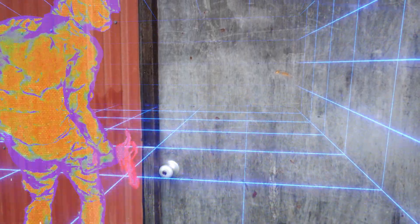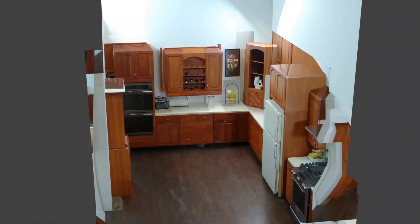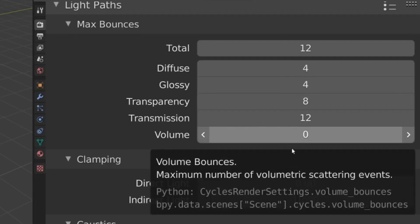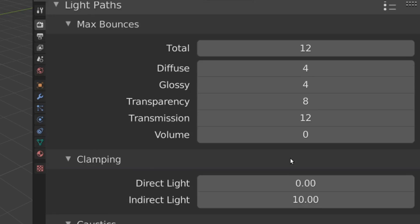Another way Eevee really shines is when you're using additive elements — bright stuff like lasers and smoke clouds and all that emissive stuff. Once again, no reason to compute light paths or all that complex bouncy stuff, so use Eevee for that kind of thing.